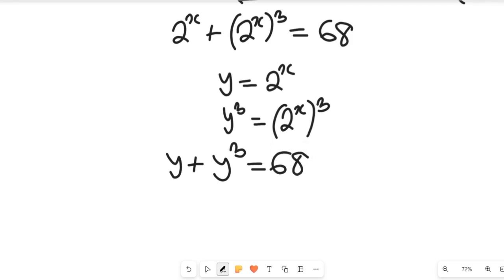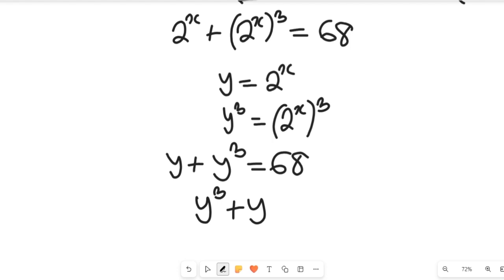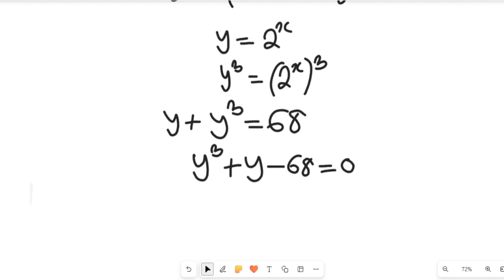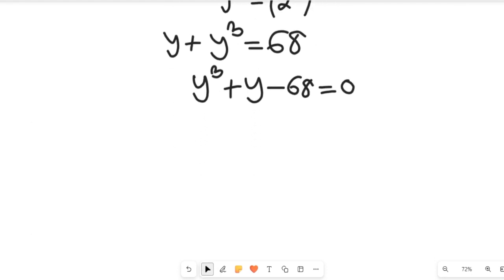This looks like a polynomial equation — it is a polynomial equation. So what we need to do is rearrange it. We have y to the power of 3 plus y. If we subtract 68 from both sides, we are going to have minus 68, and this will be equal to 0. So the job here is to simplify this polynomial equation.